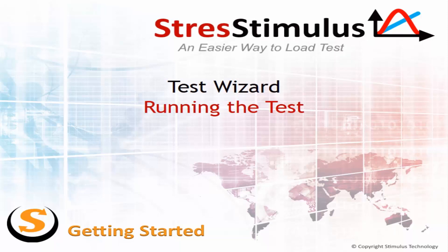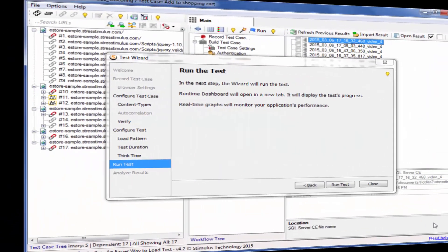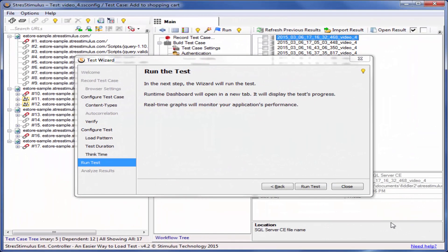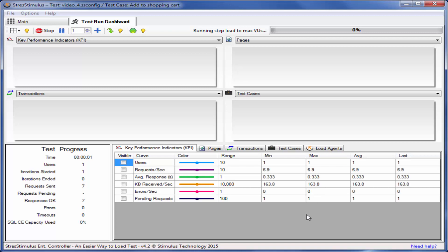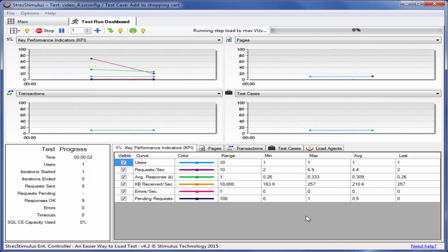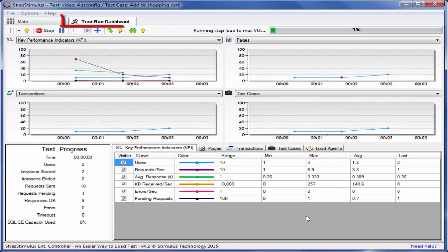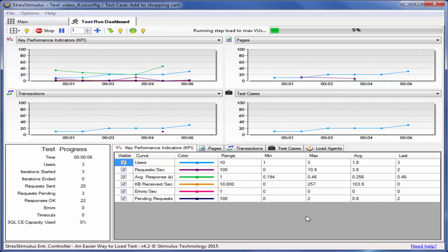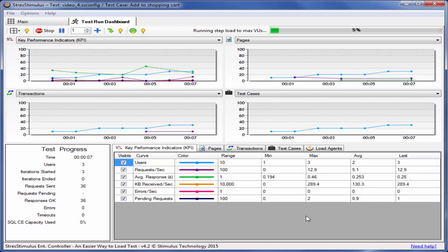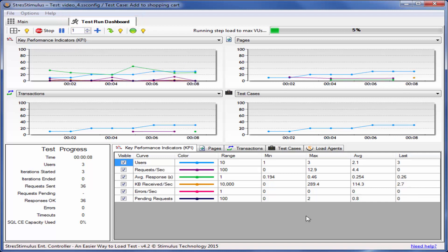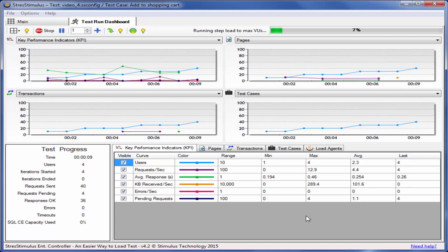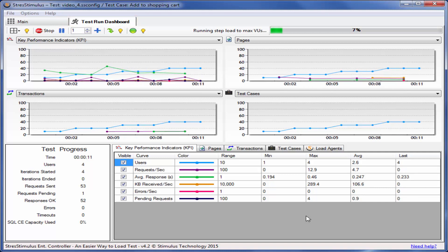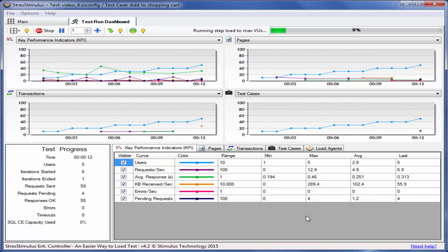Welcome back. Once the test wizard reaches the run the test step, click run test. Once the test is started, a new tab displaying the runtime dashboard opens. Stress Stimulus creates virtual users which issue load traffic. The runtime dashboard provides all test instrumentation in one place.